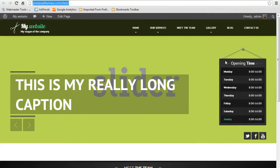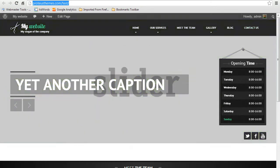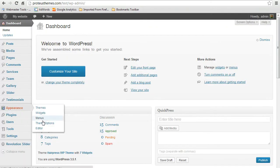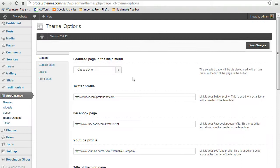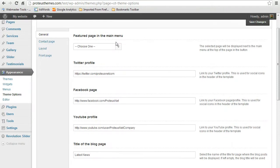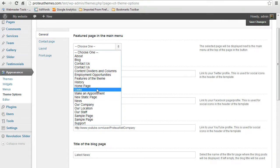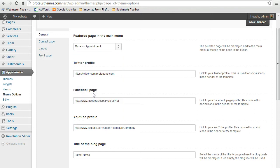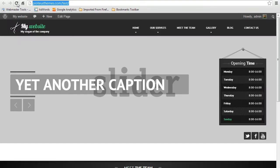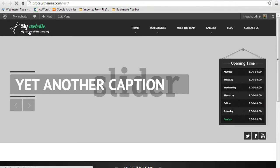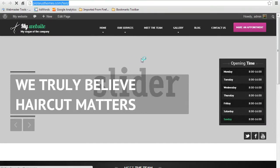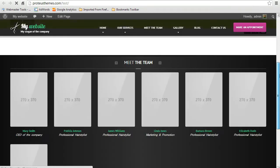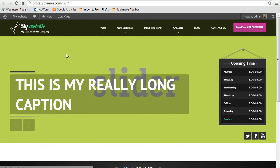If you'd like to add the featured page here in the menu, here on the right in the button, go to the administration here, appearance theme options, and select the featured page in the main menu. One of the pages listed here like make an appointment, and hit save changes. Refresh here the website and here we go. You can see here the make an appointment featured page in the menu.